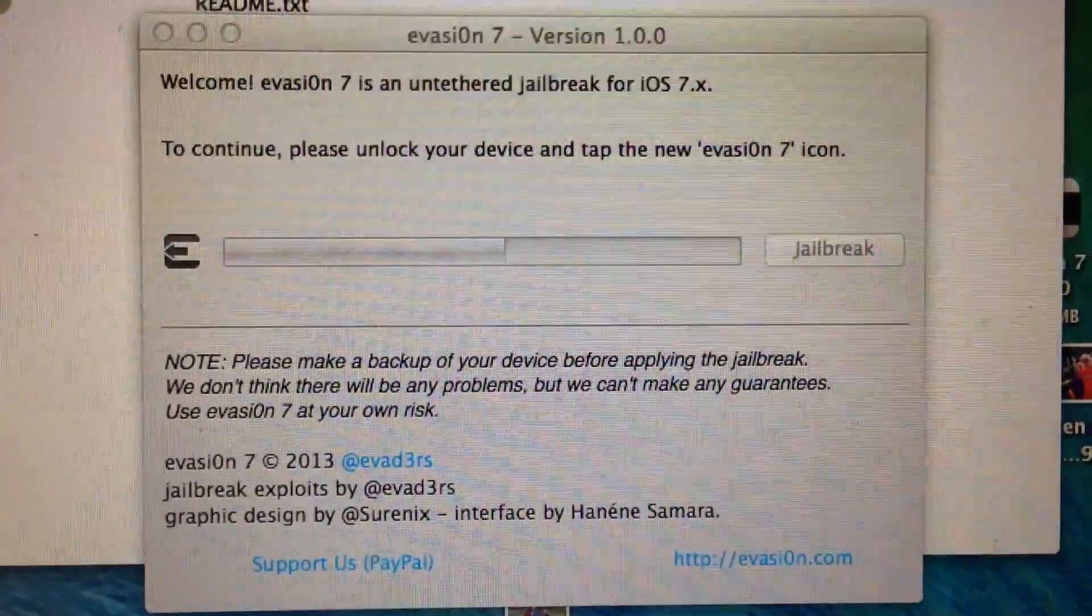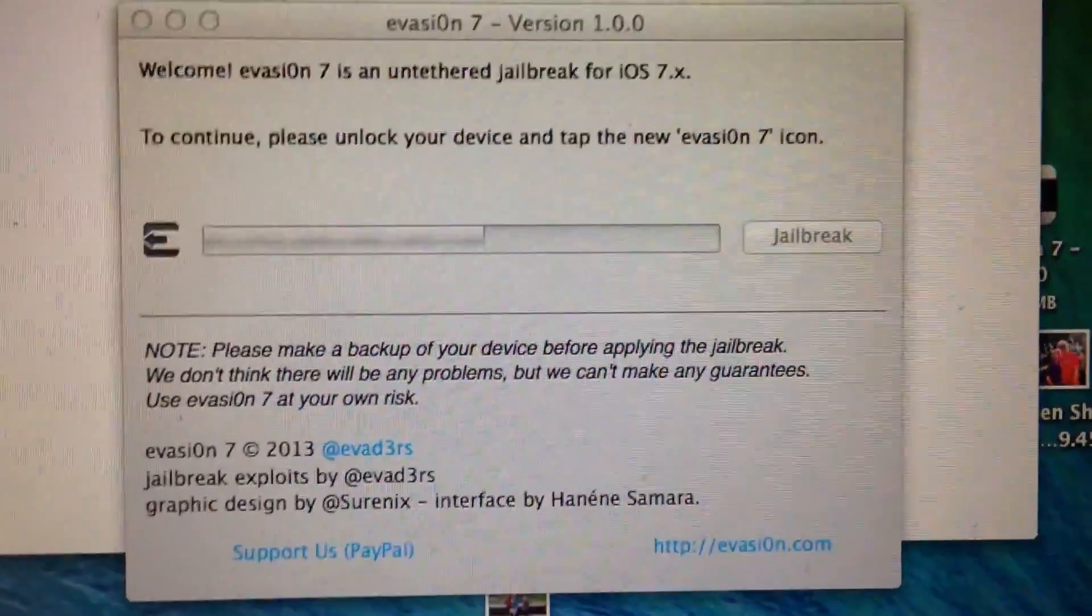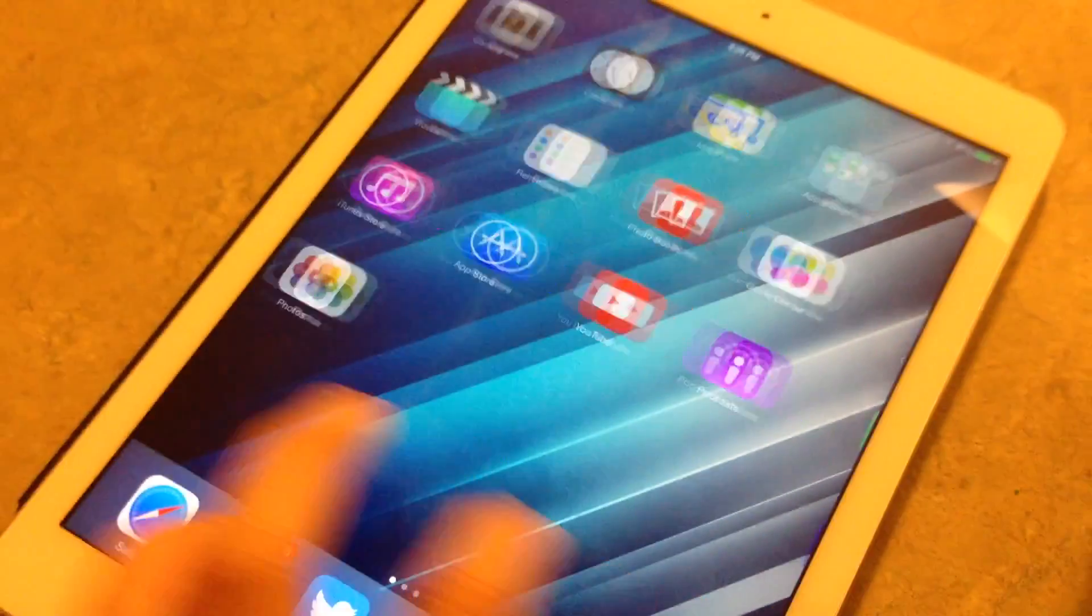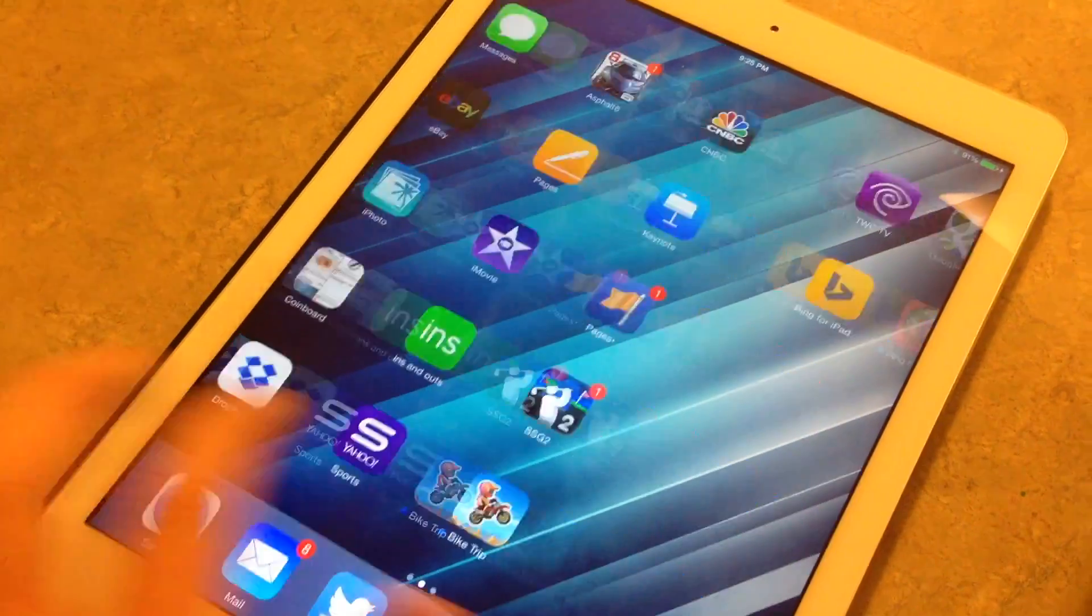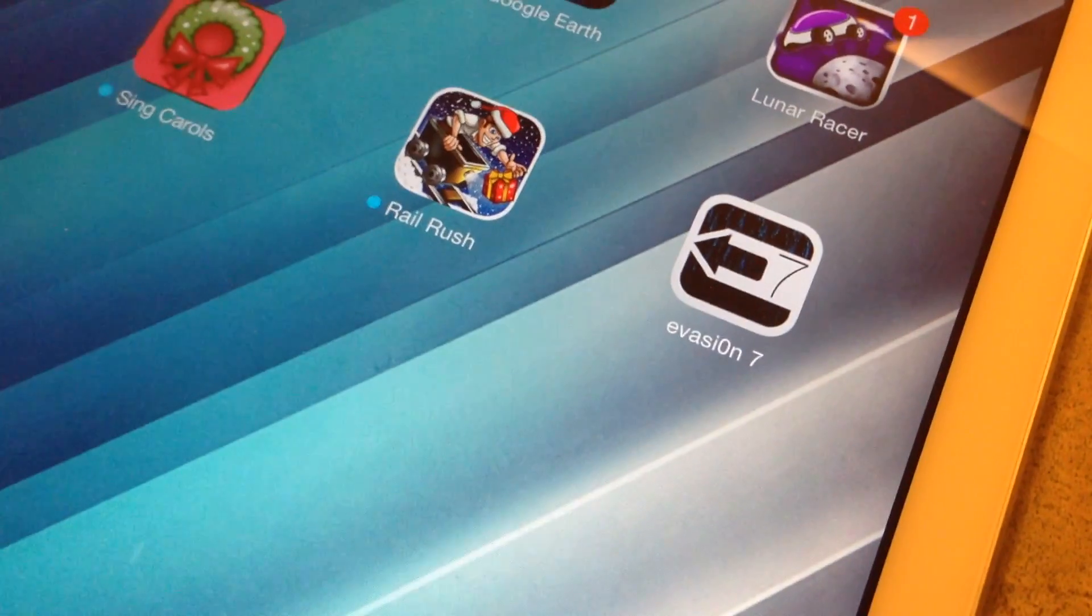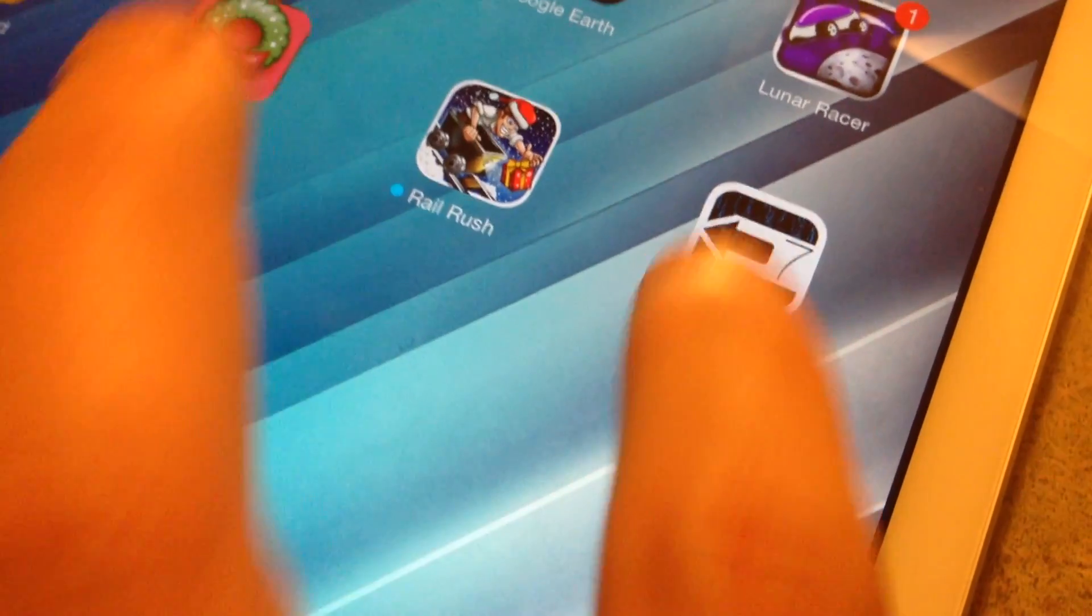It says to continue, please unlock your device and tap on the Evasion 7 icon. As I showed you before, that popped up on my iPad Air. You can see it's right there. Just tap on that to continue the jailbreak process.